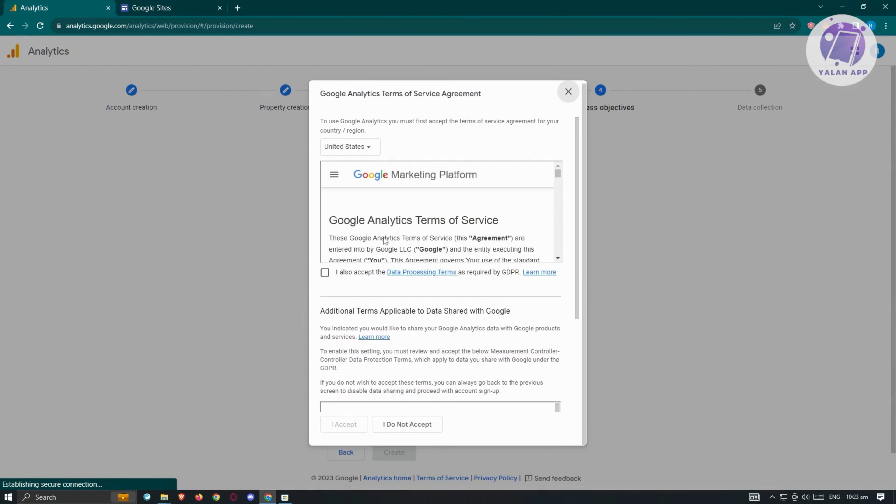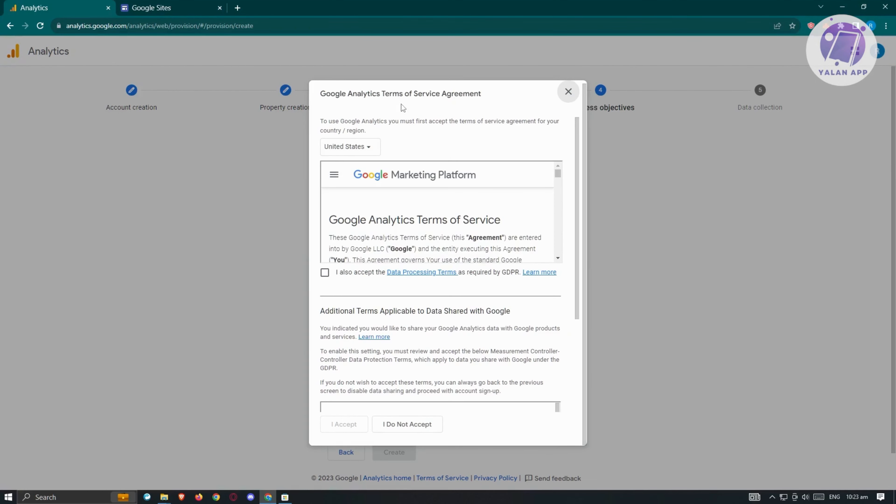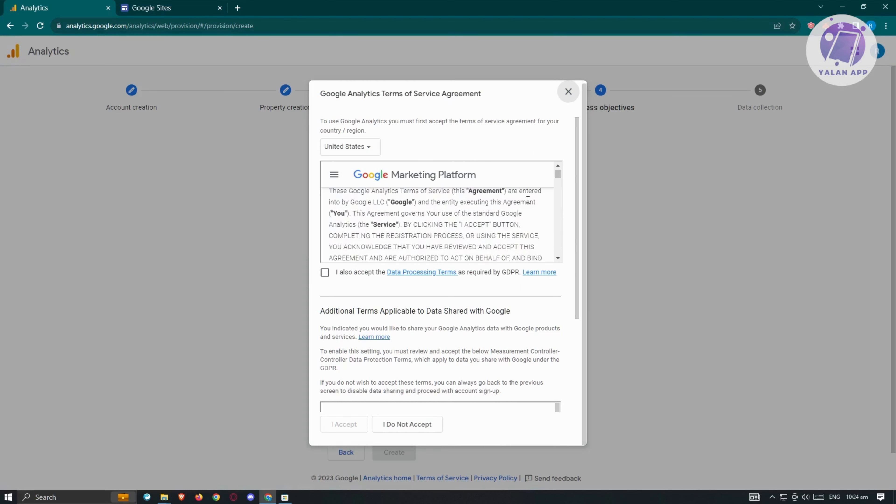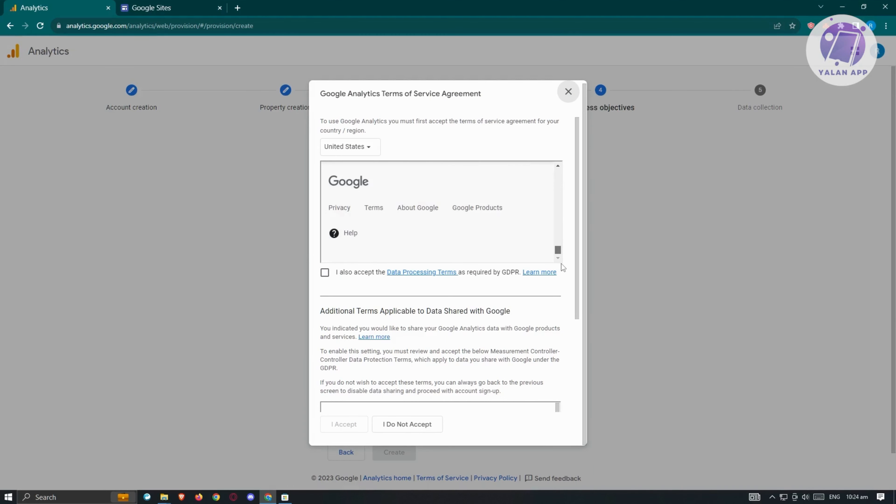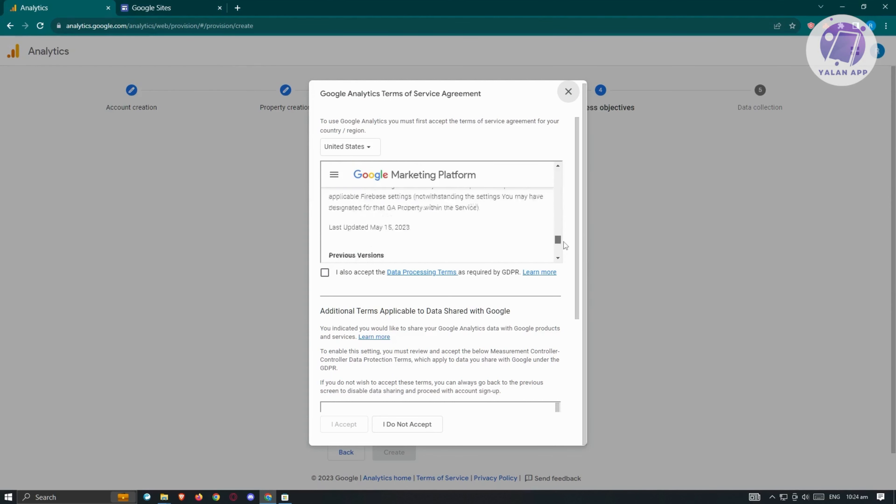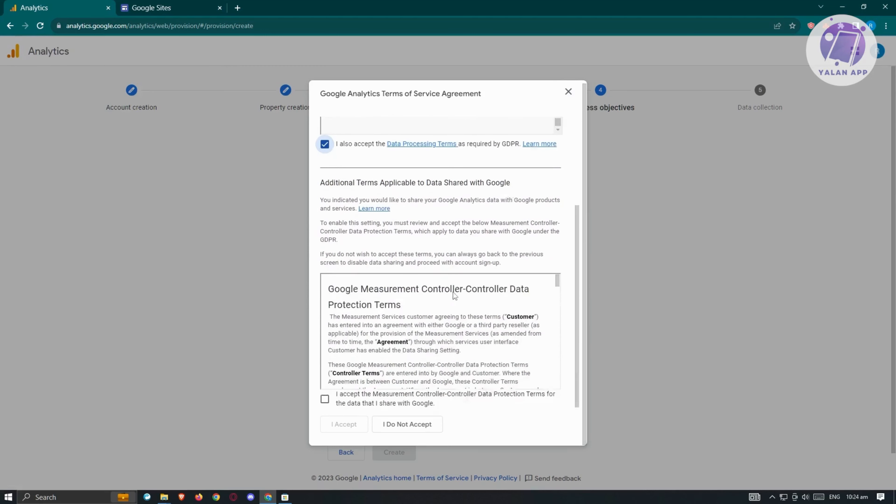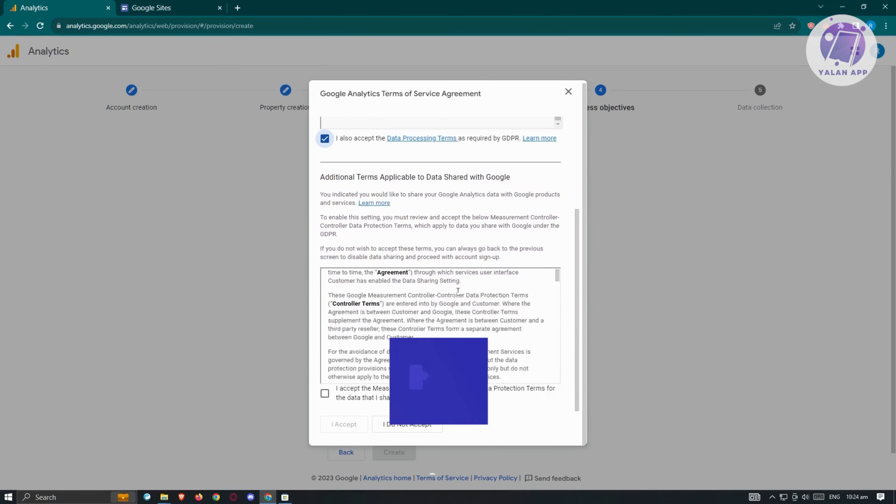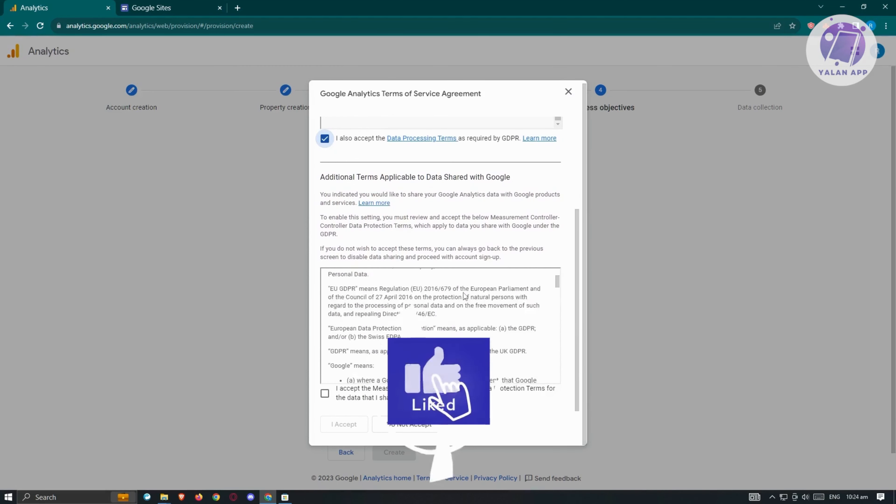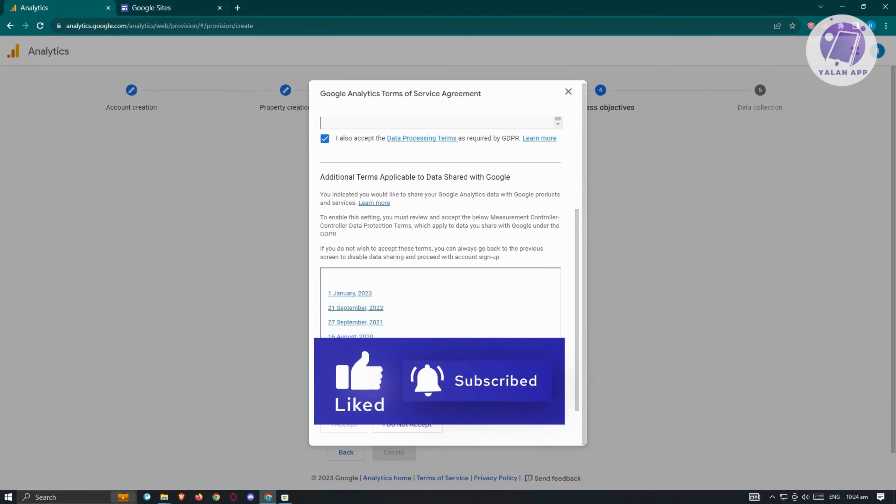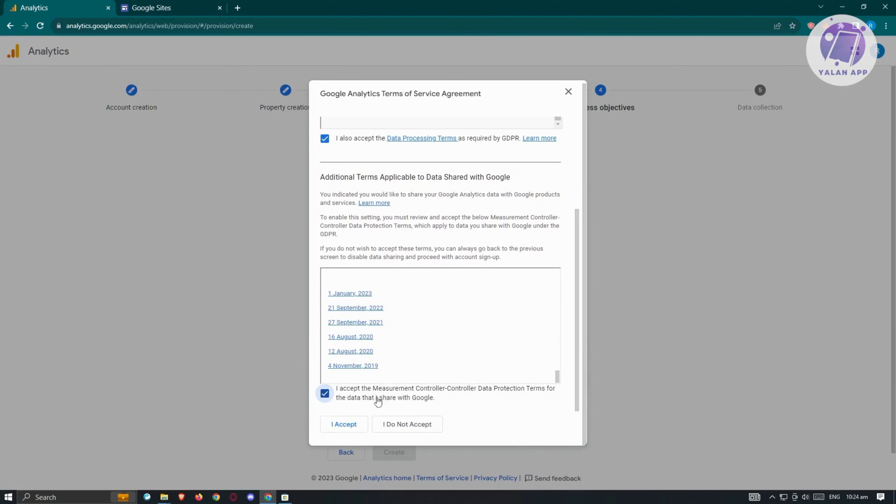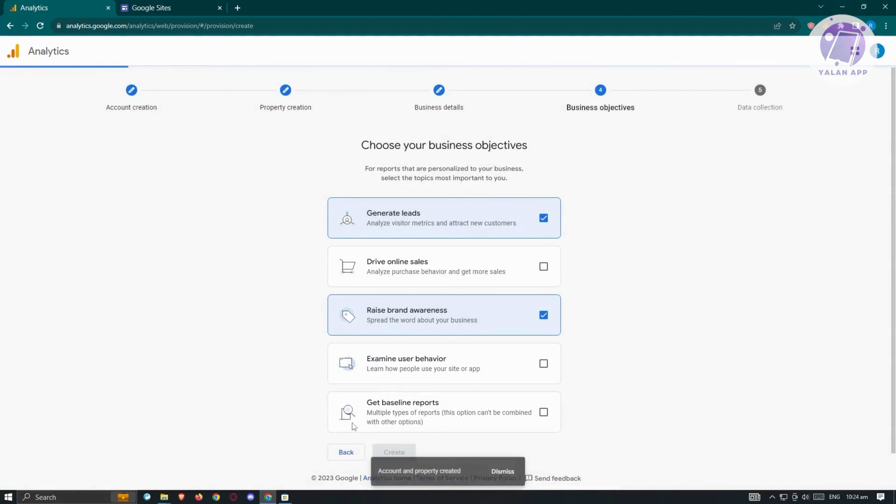It's going to give us the Google Analytics Terms of Service Agreement. I strongly suggest that you read all through this information because keeping yourself safe online is a really big thing. Once you read all of this, click I also accept the following, go ahead and read the other data as well, and click I accept.